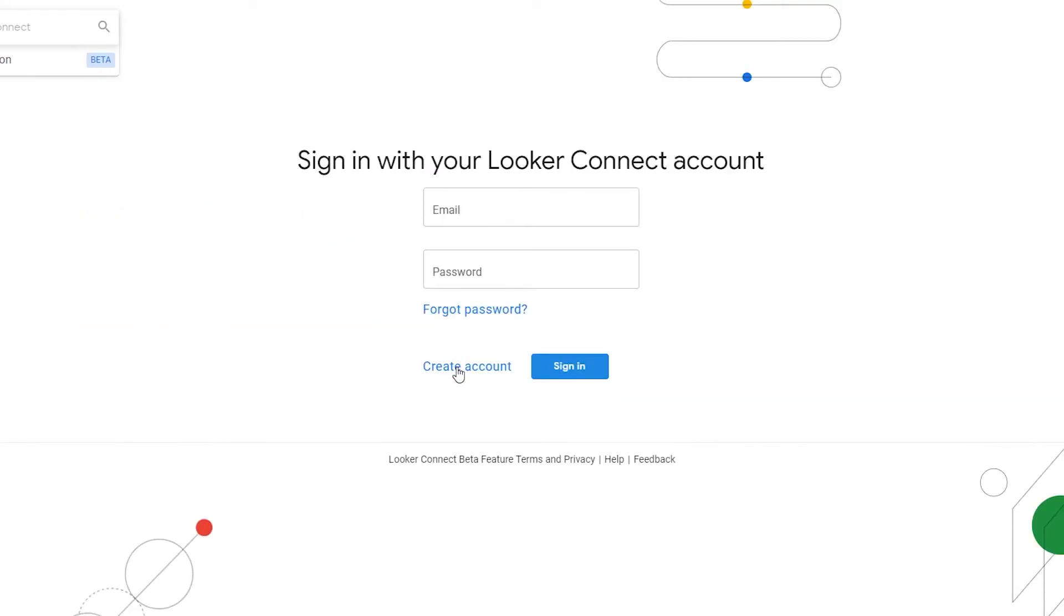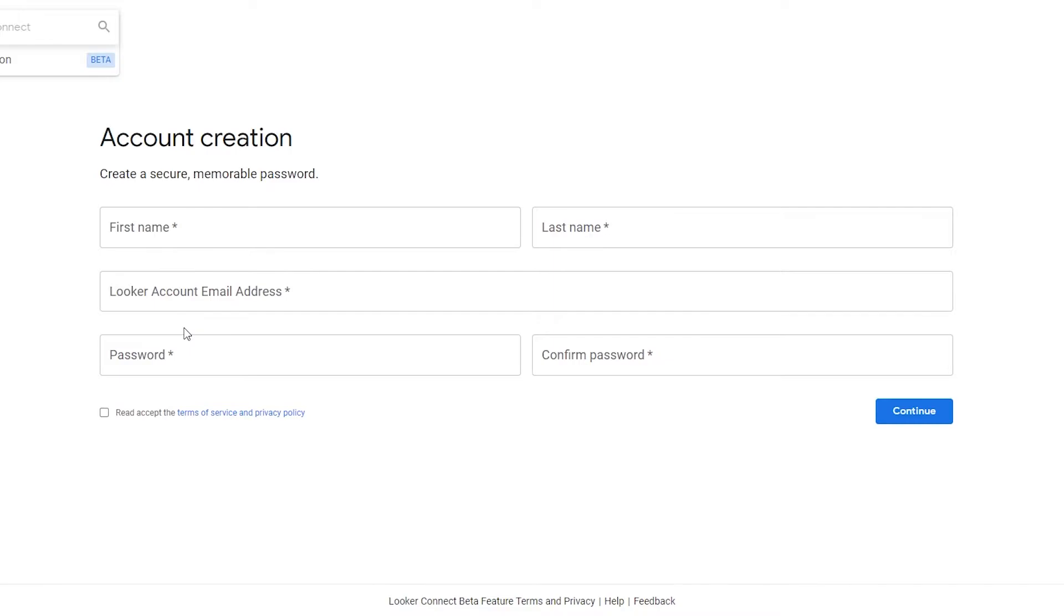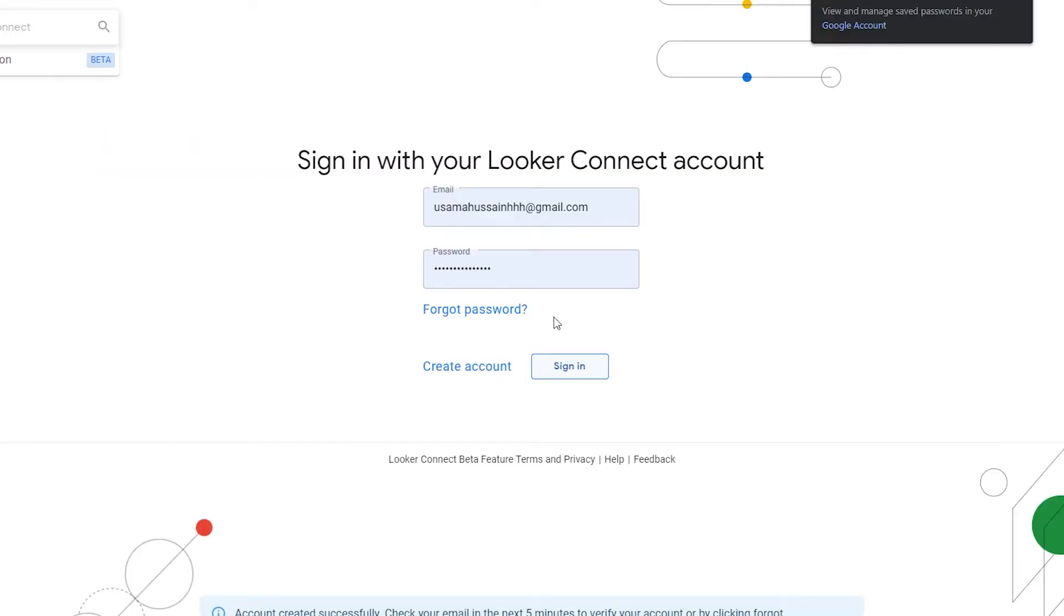So if I click on here we can create a simple account. So let's just go ahead and create an account. So now we just have to enter in our first and last name, Looker account email address. But we don't have that as well, but I think you can use a standard email address as well. So let's just go ahead and fill this out and I'll catch you guys in a little bit, then we can sign in into Looker.